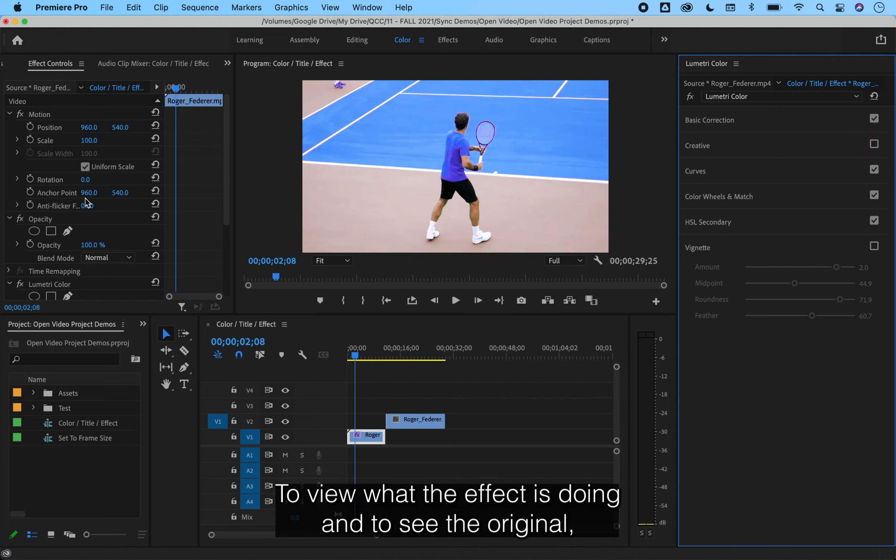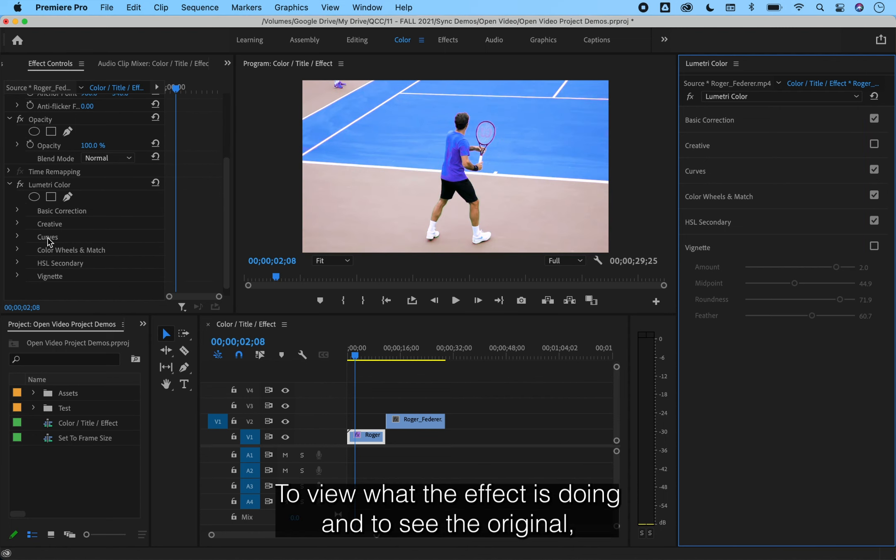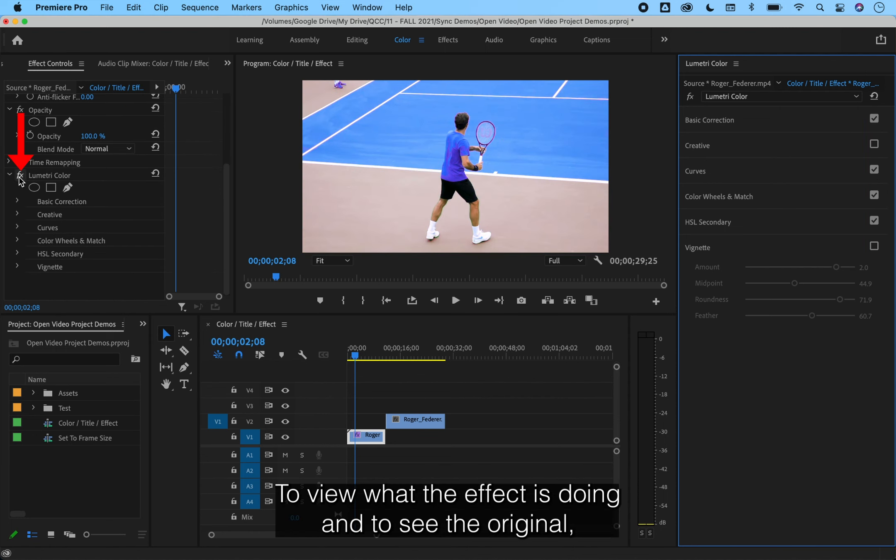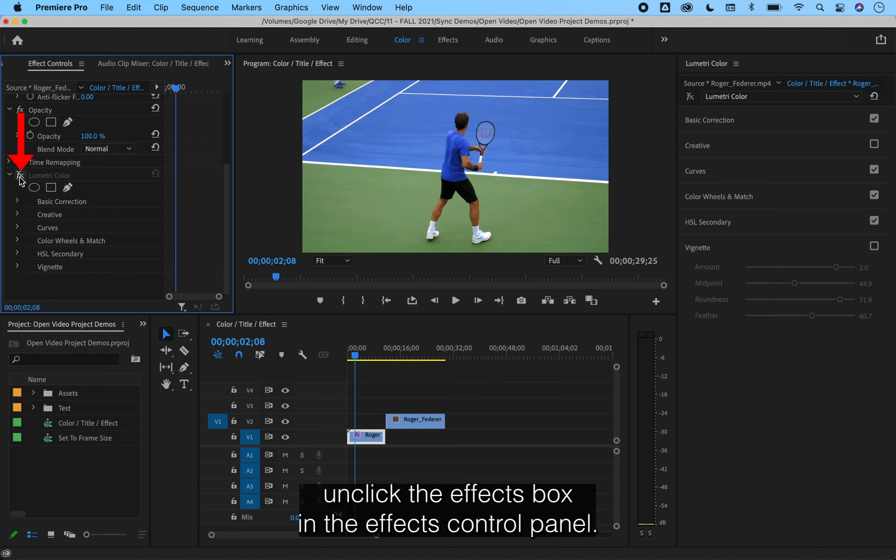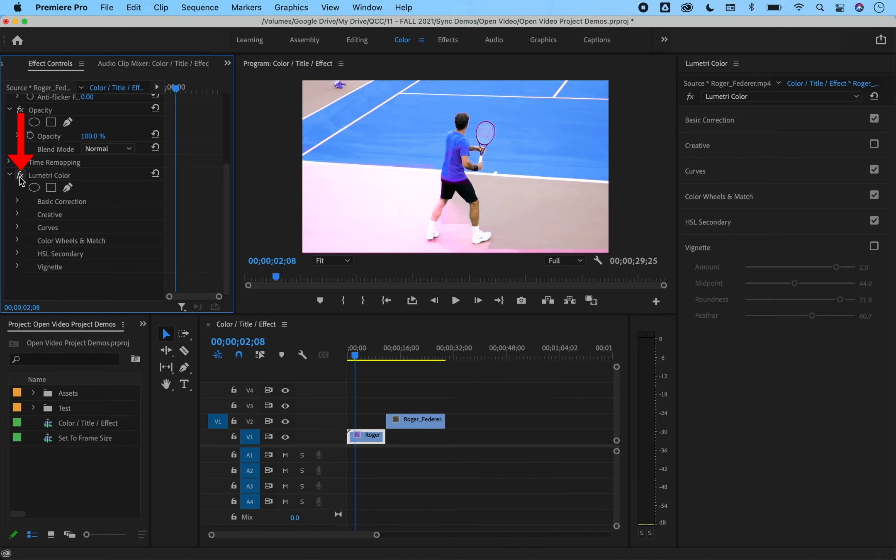To view what the effect is doing and to see the original, unclick the FX box in the effects control panel.